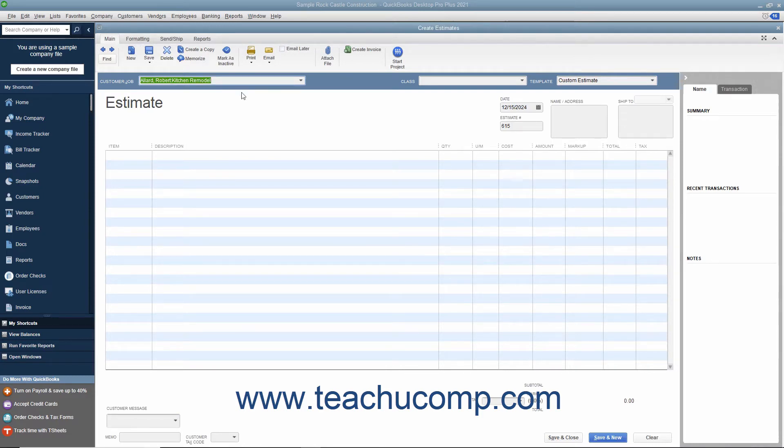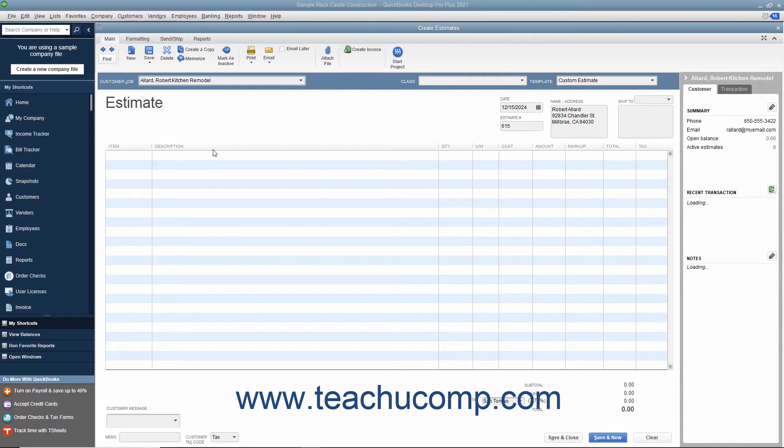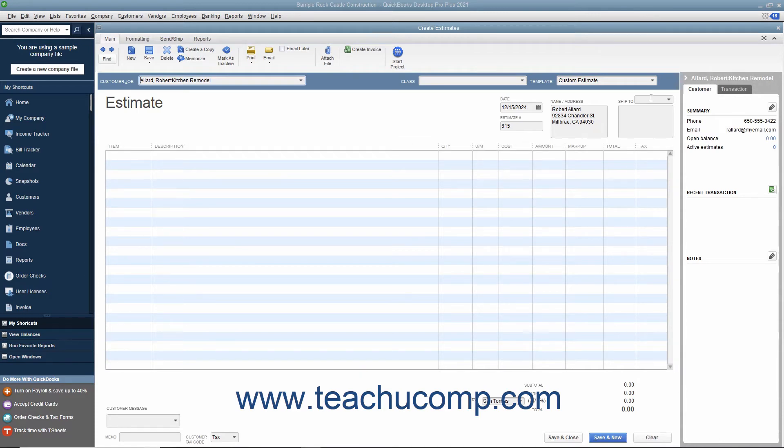Within the Estimates window, select the name of the job for which you are creating the estimate from the Customer Job drop-down. Note that you can create estimates for customers without jobs, but that is less common. If needed, select the desired estimate template to use from the Template drop-down.